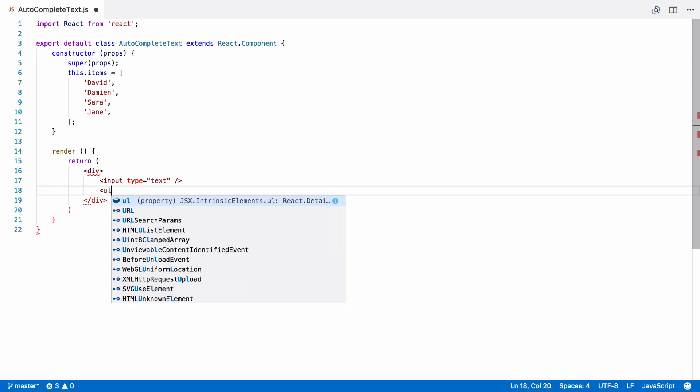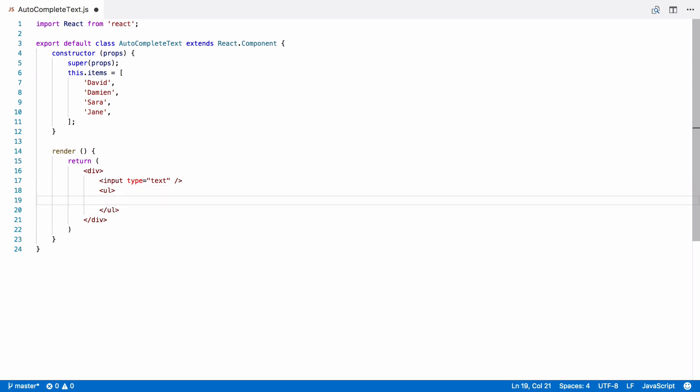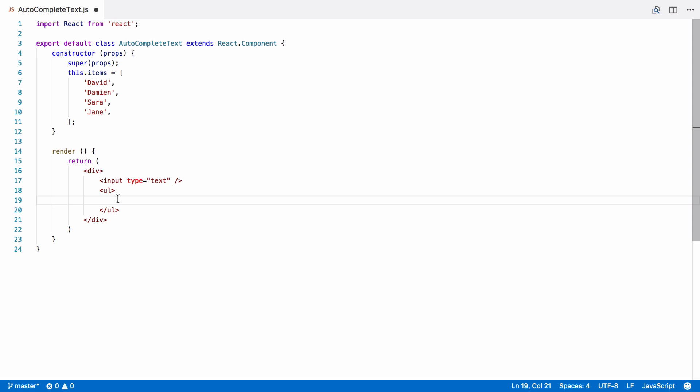We'll worry about showing only items that match the text entered later. For now, let's show all the items in the list. So, we have this as an array, so we can just output an LI for each item in the items array.